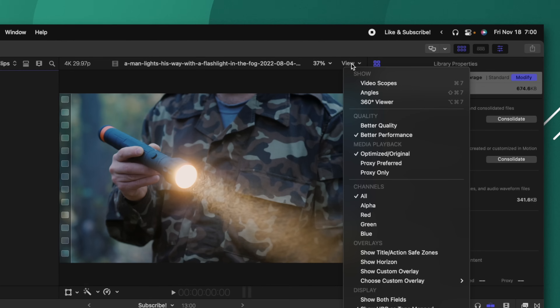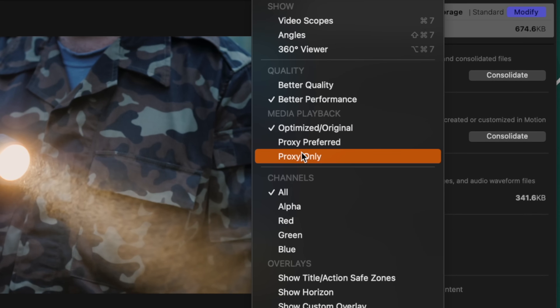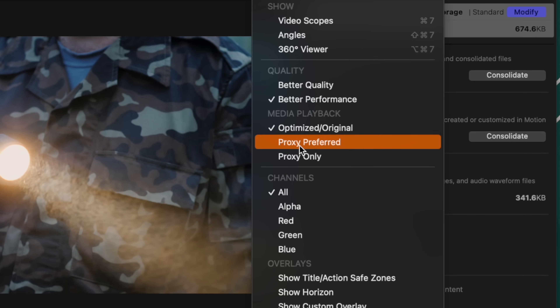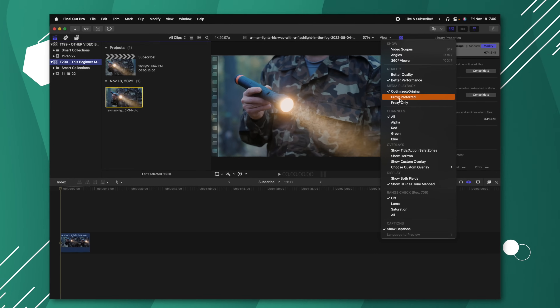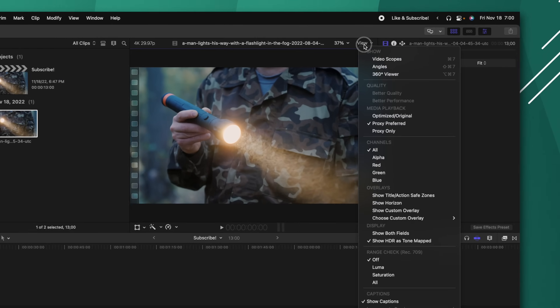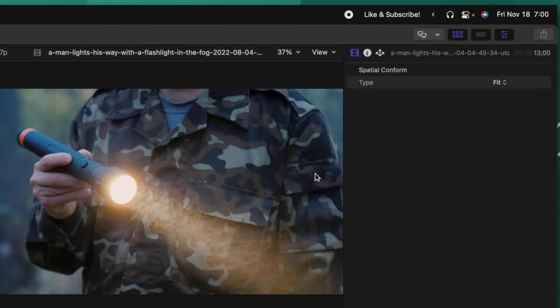To use your proxy media, go up to View and select Proxy Preferred or Proxy Only. I usually prefer Proxy Preferred because that means you don't need to set everything over to a proxy video. However, keep in mind you'll need to go back up to View and select Optimize Original when you want to export your video.